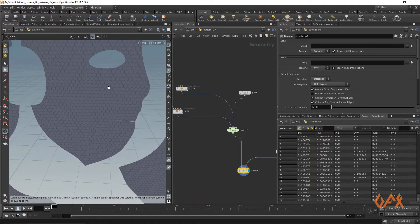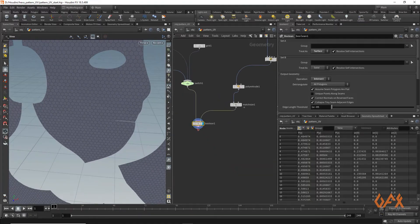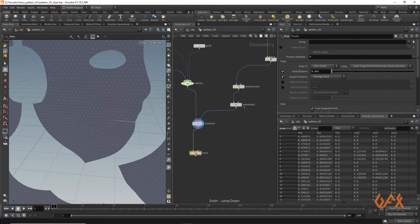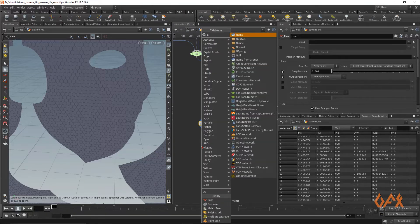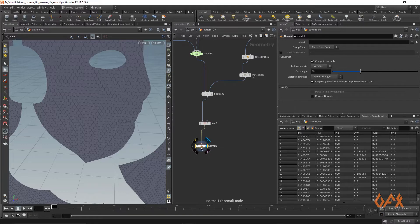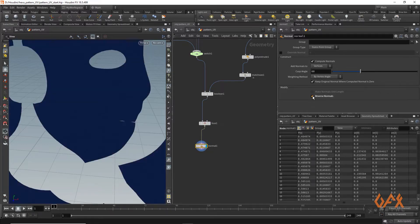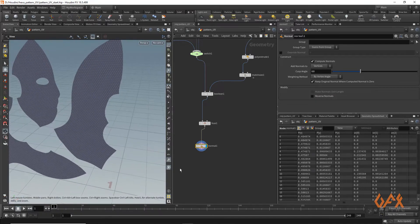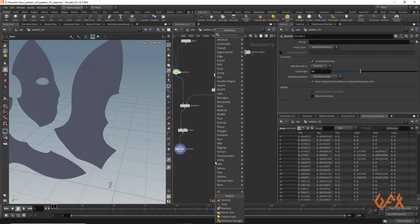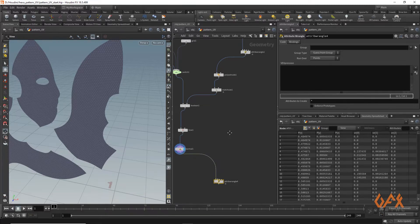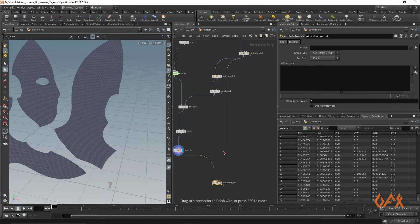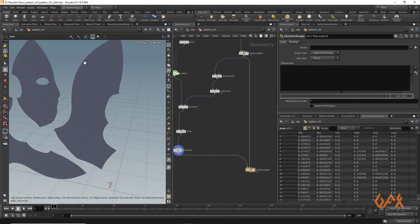Now I add a Fuse node so any geometry issues are automatically resolved. Then I apply a Normal node to set normals in the proper direction — I reverse them and ignore any issues. Next, I create an Attribute Wrangle where this Boolean result is the first input, and I connect it accordingly.